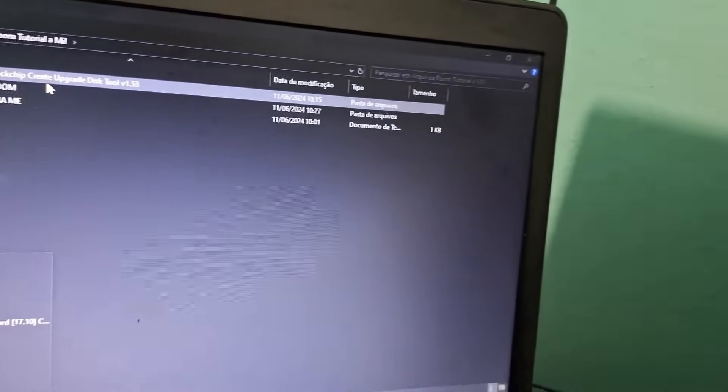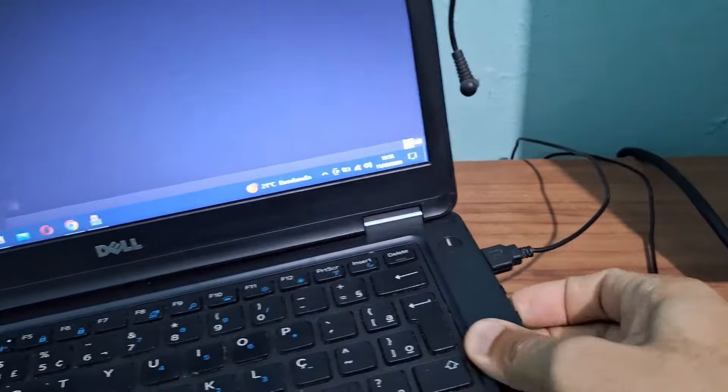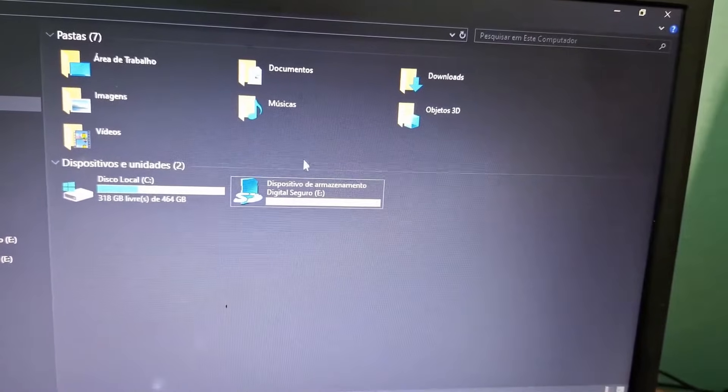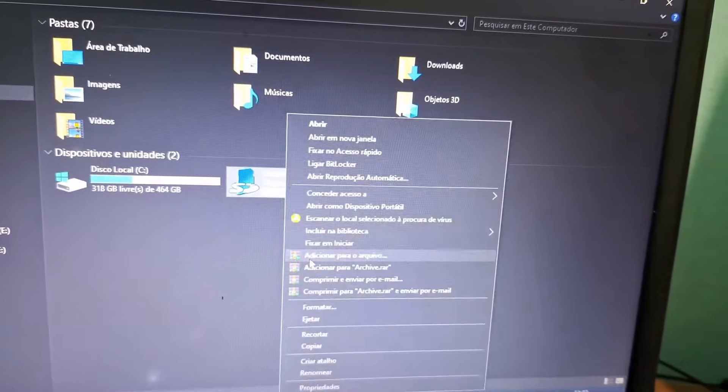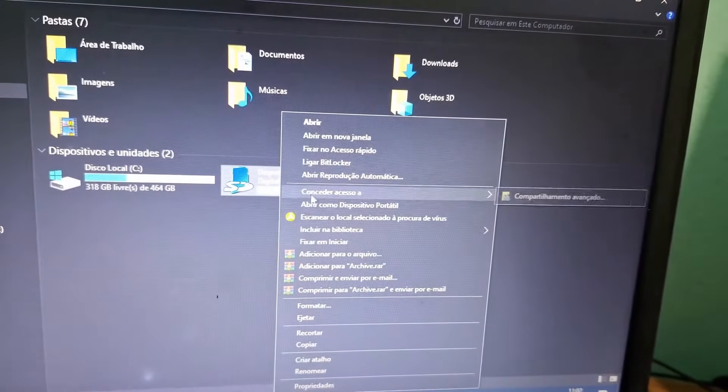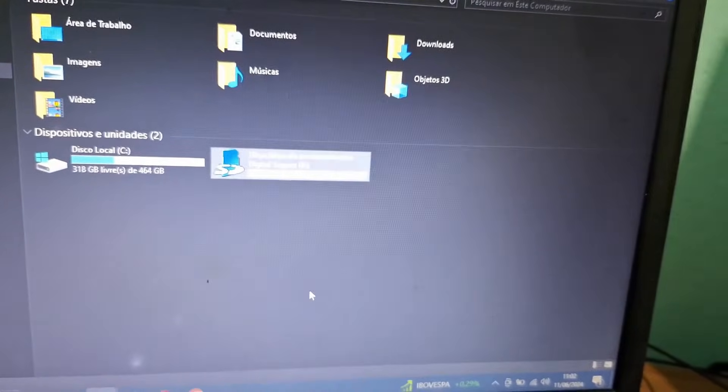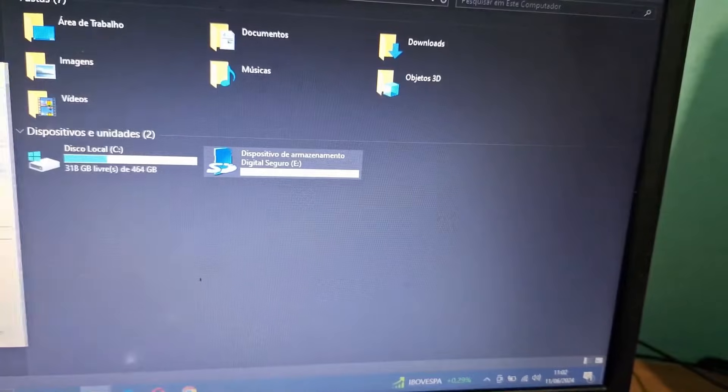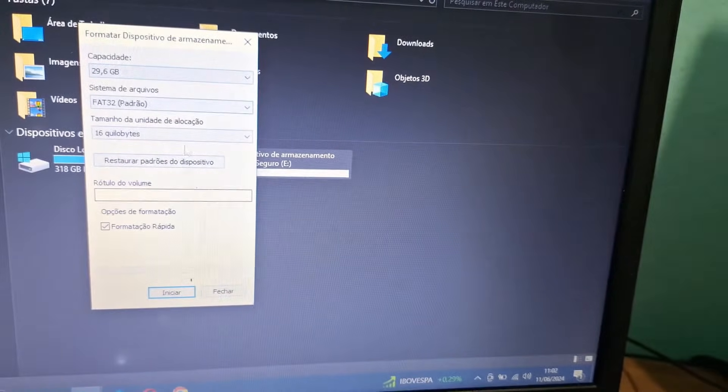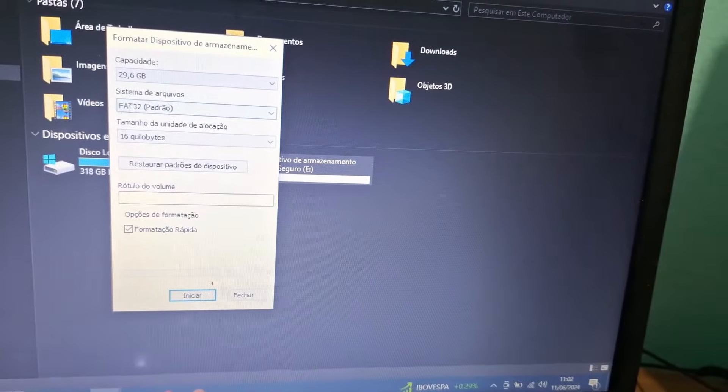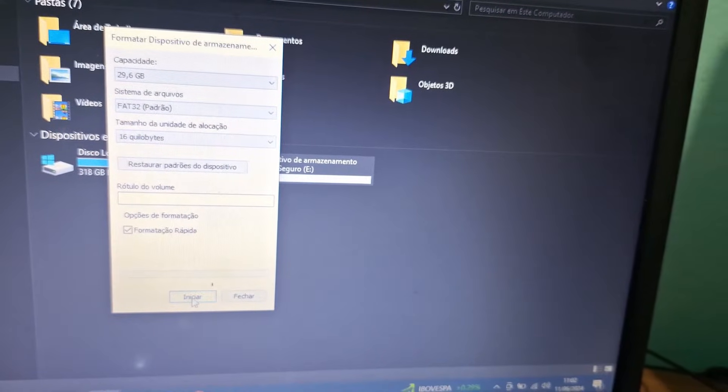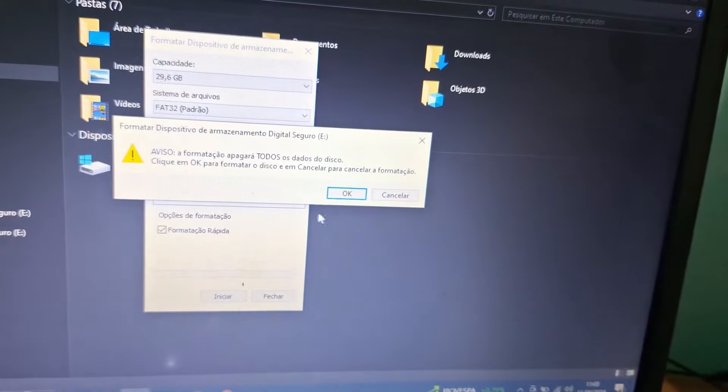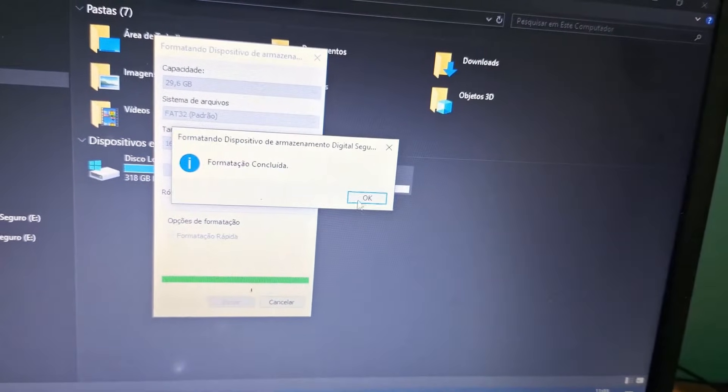First step: insert your memory card into your PC or notebook. The system will recognize the memory card. Now format your memory card by right-clicking on it and selecting format. This will erase all files, so move any important files to your hard drive first. Click start - FAT32 is default. Don't change any other settings. Formatting is pretty fast.